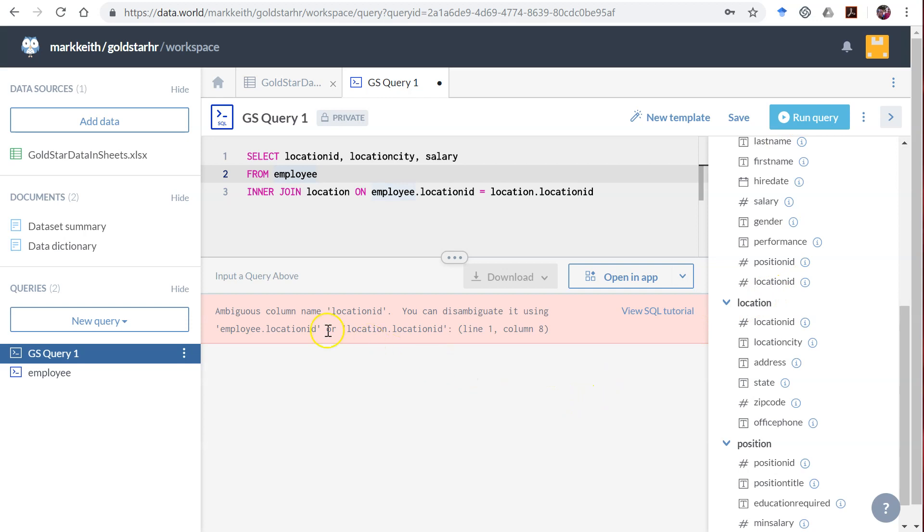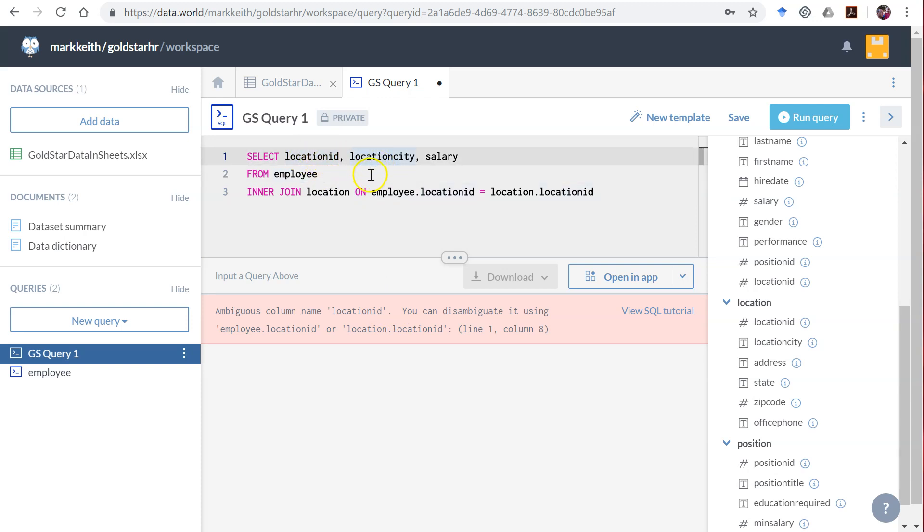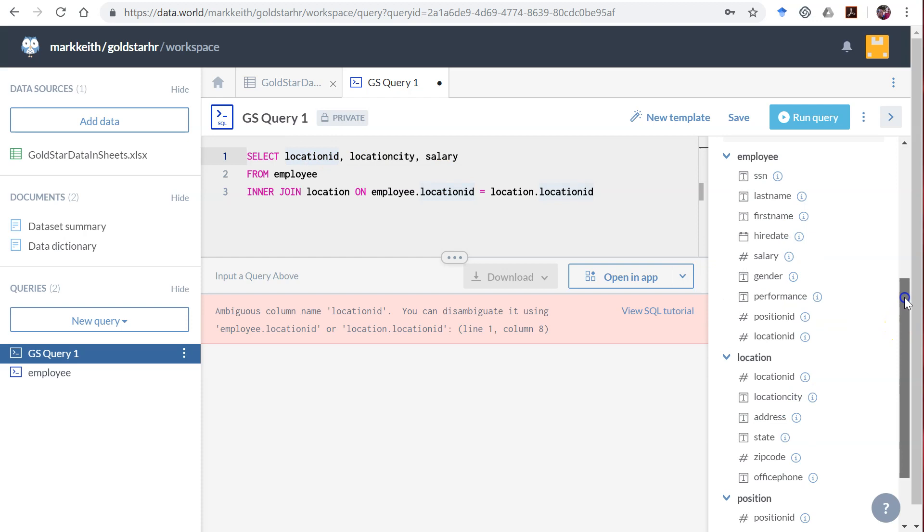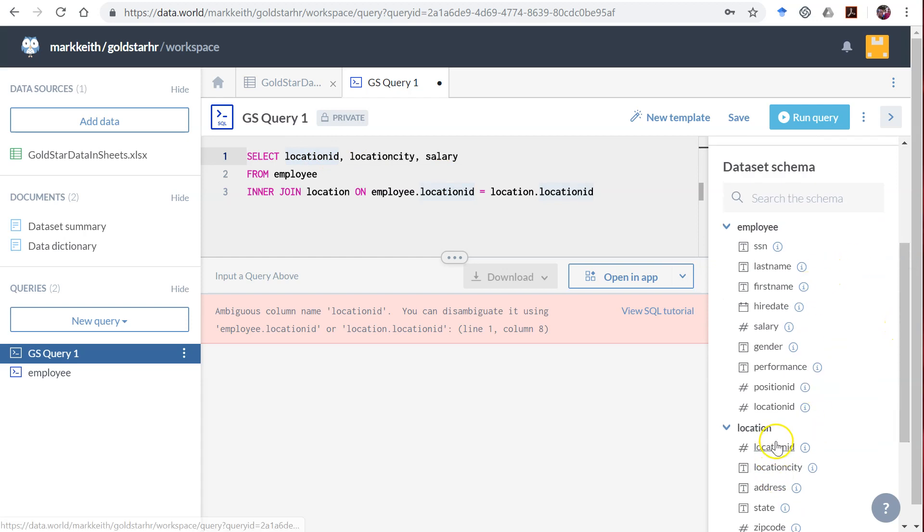Ambiguous column name location. I'm glad this came up. So far in our SELECT statement we've only been including attribute names. Sometimes when we join two tables together an attribute name becomes ambiguous because location ID is included both in the location table as a primary key and in the employee as a foreign key.